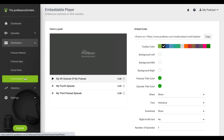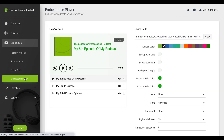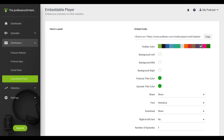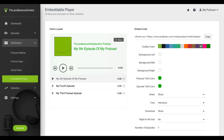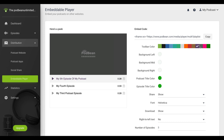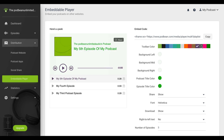On this screen, you'll be able to create a customizable player for your podcast episodes to embed on your website, such as the player colors, toolbar colors, and more. As you make changes to the player, you'll be able to preview them in real-time on the left-hand player.